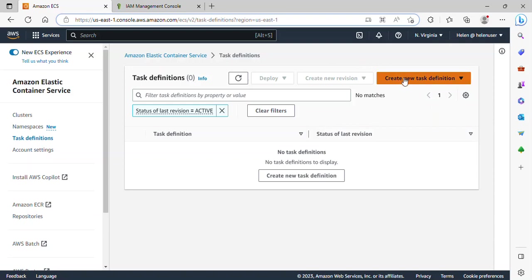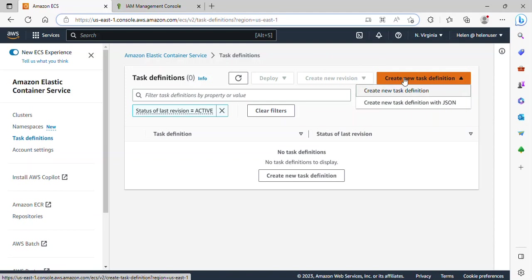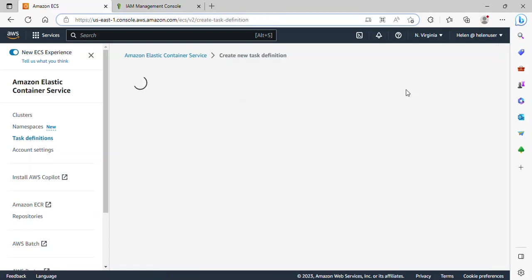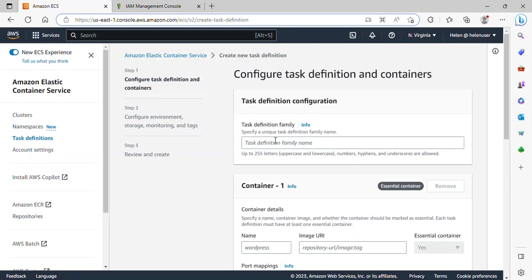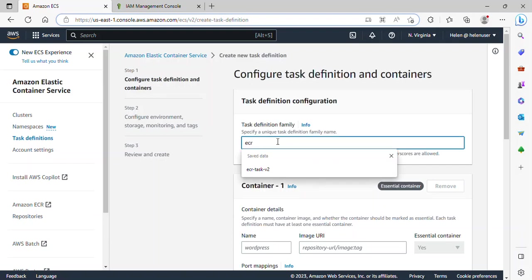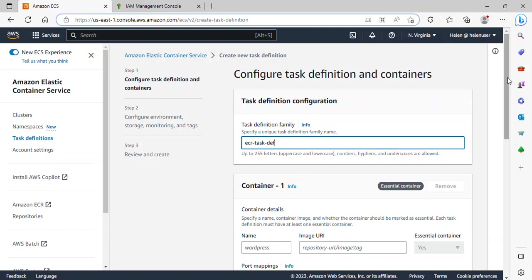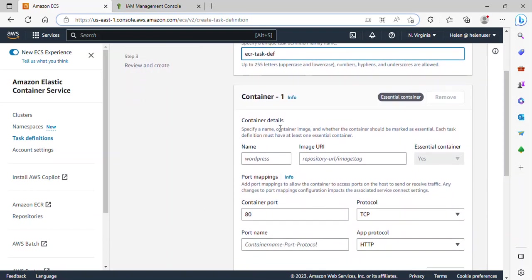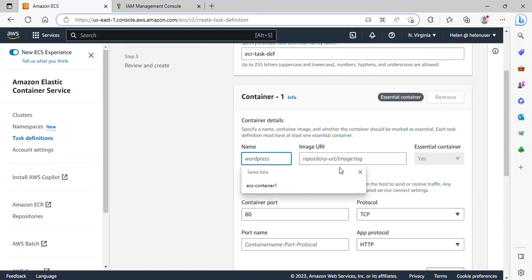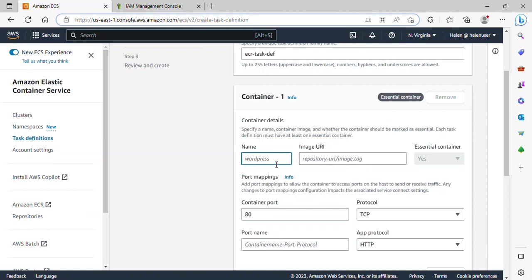I'll click on Create New Task Definition. Here on the task definition family, I will go ahead and give this task definition a name. I'll name it ACR-task-definition. Scrolling down, we need to give our container detail. I can just name it whatever I want — ACR-container-one.